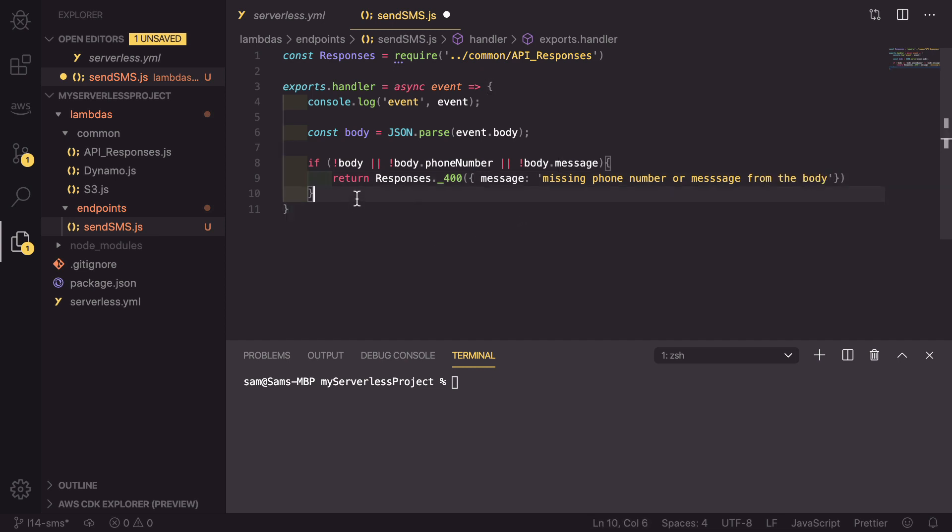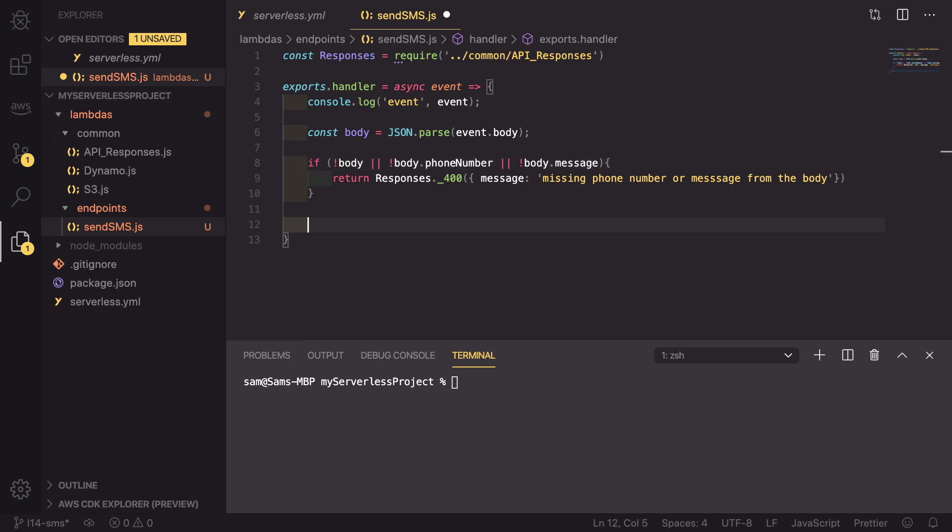If we get after this if statement, we know that we have both the phone number and the message on the body, so now we can start creating some logic. With SMSs we need to do two things.